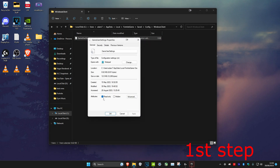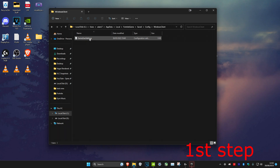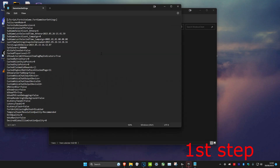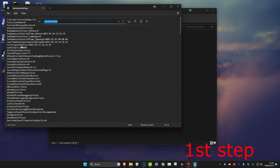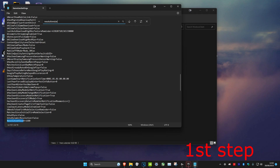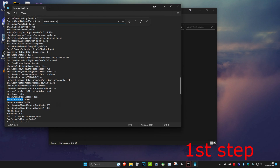Make sure that Read Only is unticked and click OK. Once you do that, click on GameUserSettings and then click on Edit, then click on Find, and type in 'resolution size' and click Enter.